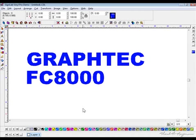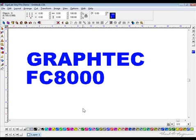Let's take a look at how we can use SignLab with GraphTech Cutter, the FC8000. I think you'll find it as easy as any other program to use.